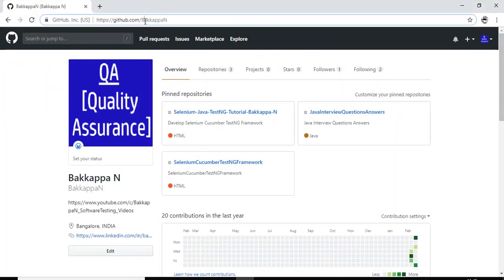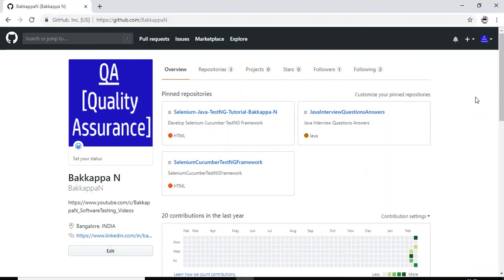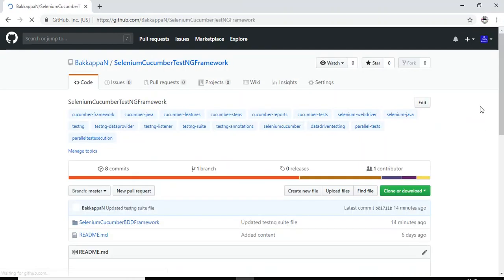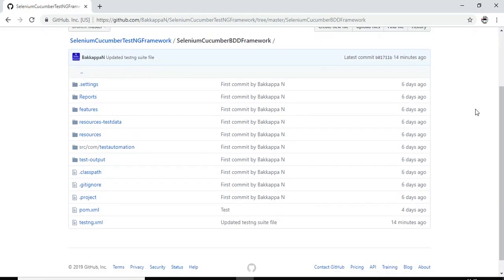If we enter this particular URL github.com forward slash backup end, it will navigate to this particular repository. From the last two tutorials we are referring to this particular repository. I will click on this link then after that I will go to the project here.